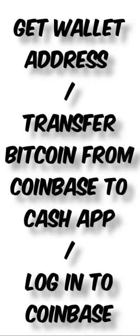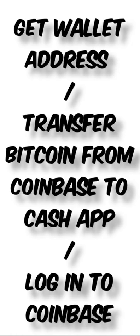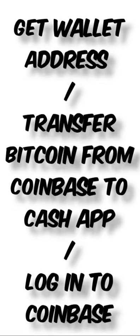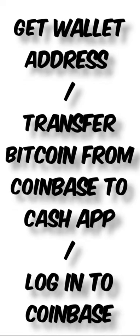Next, get your wallet address. Tap deposit Bitcoin and copy the Bitcoin wallet address provided by CashApp. This is the address where you will send your Bitcoin from Coinbase.